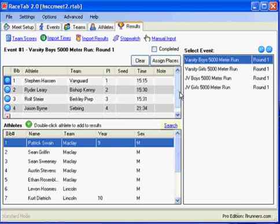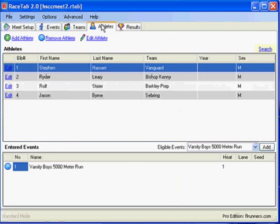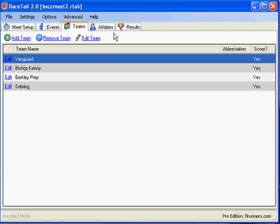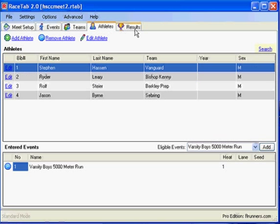And then all of my times are in here in the results part of it. It created all the athletes for me and it created all the teams for me. So that's all you have to do.